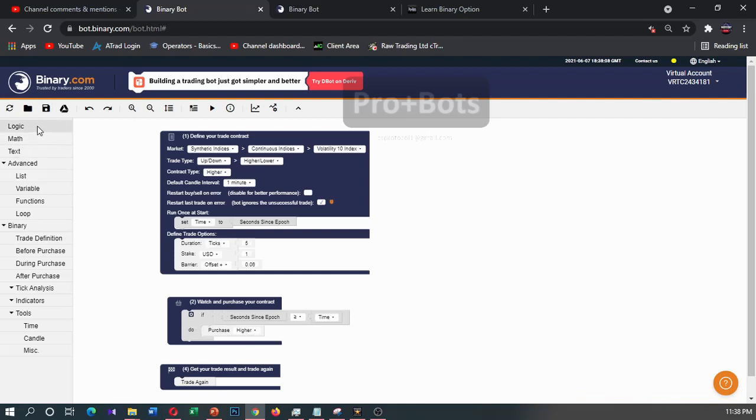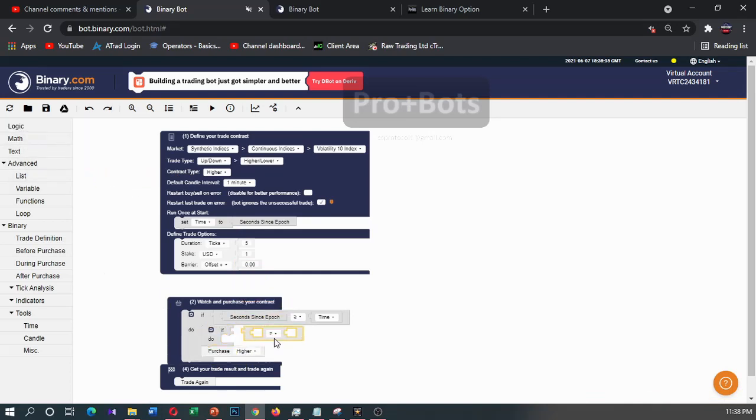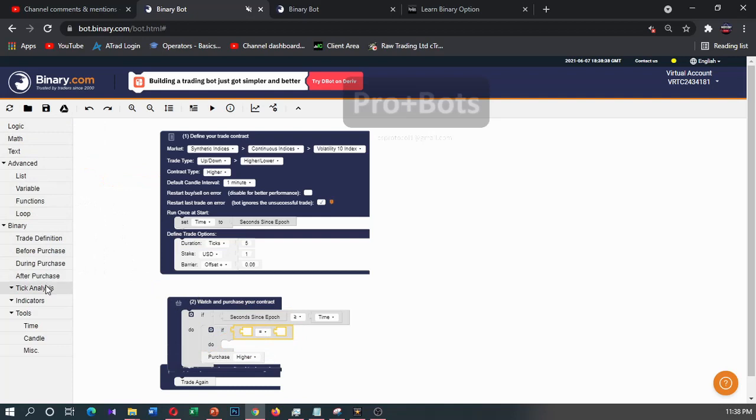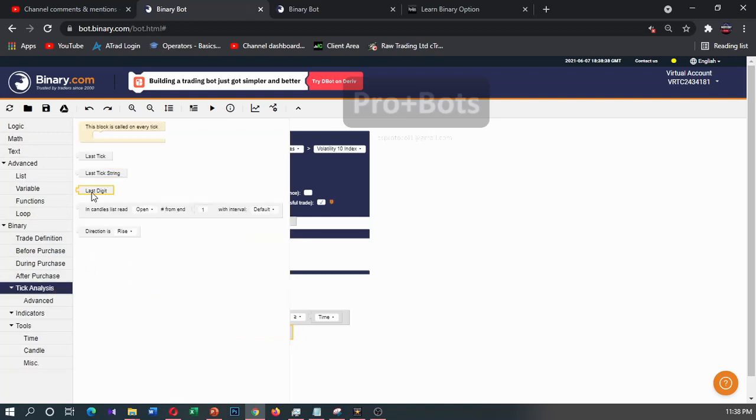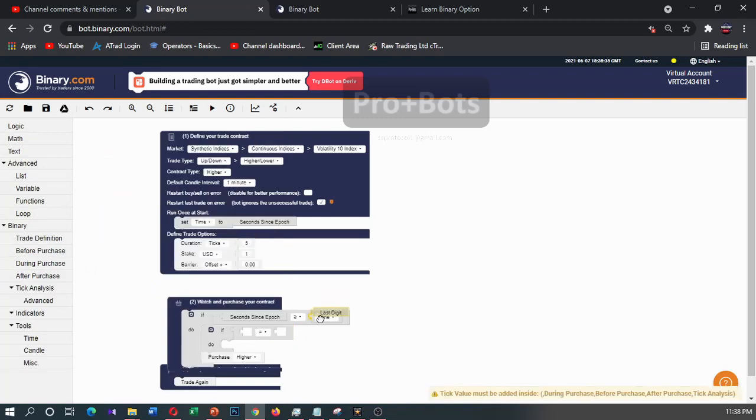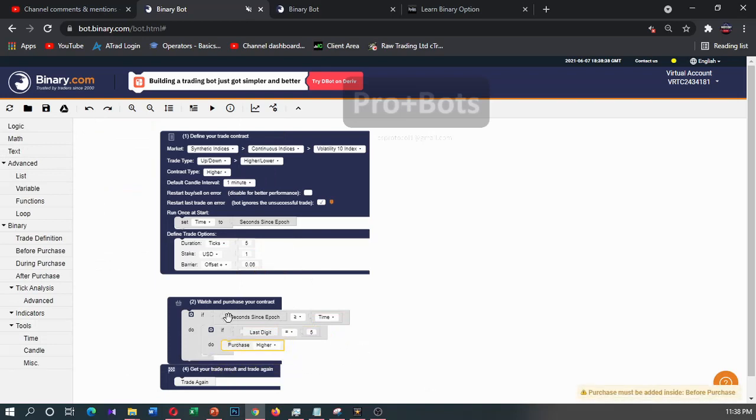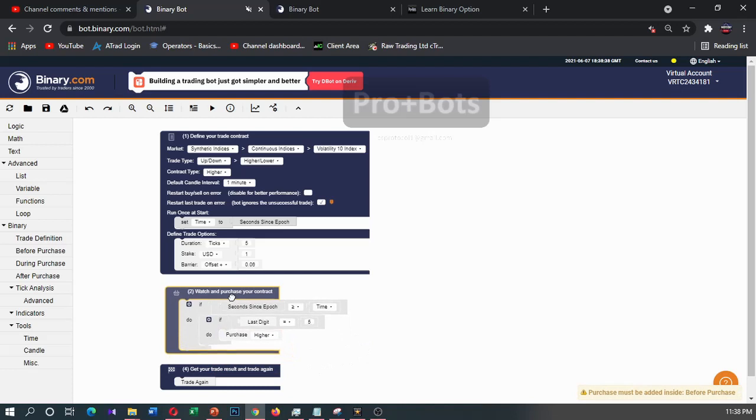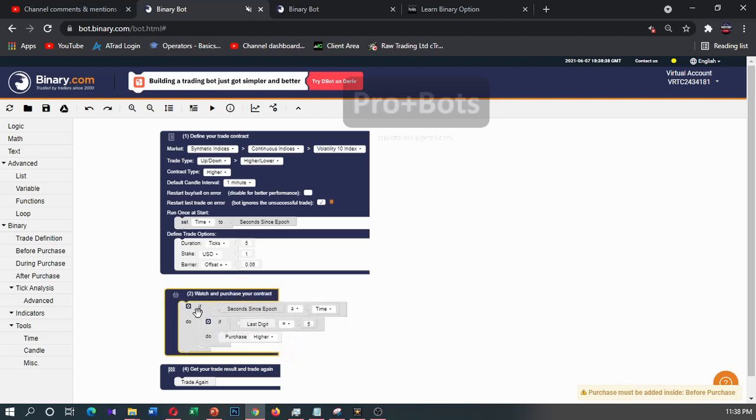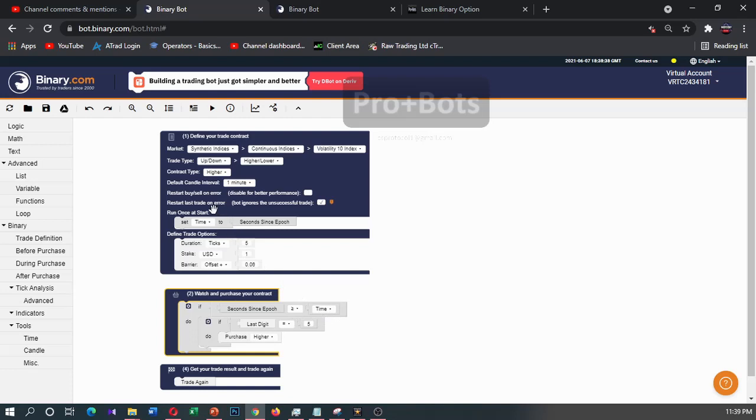If - let's set a logic to analyze last digit. So I will go to take analysis and I will take this last digit. If last digit is equal - and you can set any number here - I will set five, then purchase.